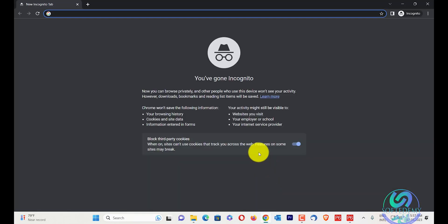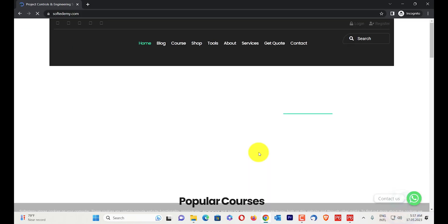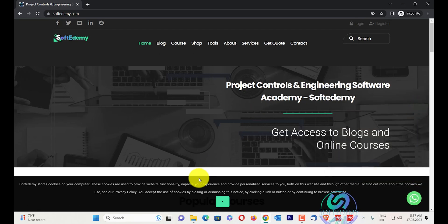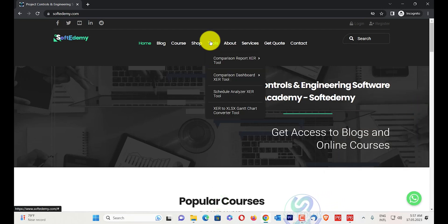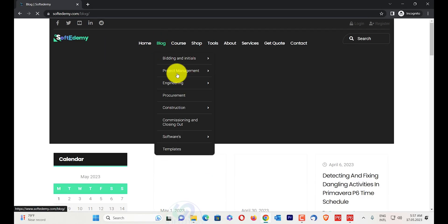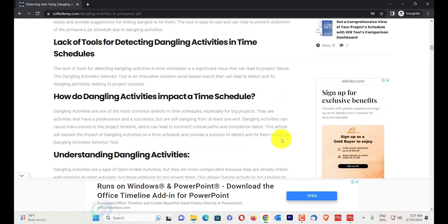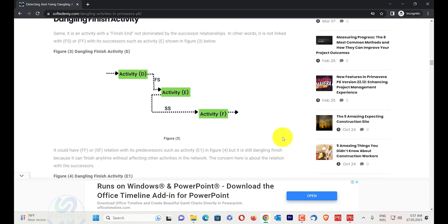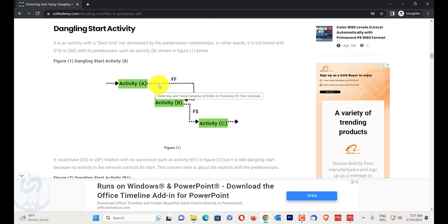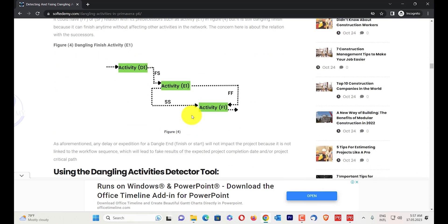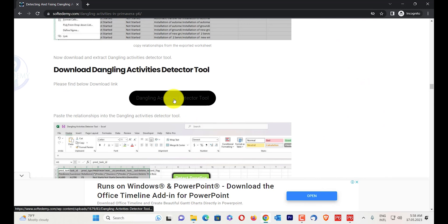I will open Chrome and go to softdemy.com to find the tool. You can also visit via Google or contact us through our WhatsApp number. We have a comparison report tool, XDR tool, comparison dashboard, XDR tool, schedule analyzer XDR tool. I have given the links in the description of this video. I will go directly to the blog post on detecting and fixing dangling activities in Primavera P6, and download the dangling activities detected tool.